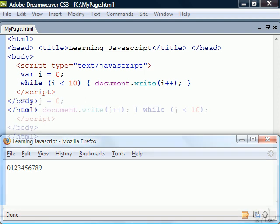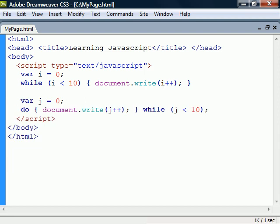The do while loop works the same except that it checks the condition after the code block and will therefore always execute at least once.